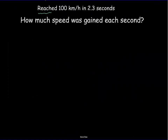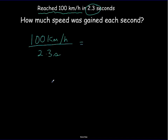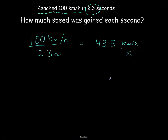The Aerial Atom can reach a speed of 100 kilometers per hour in only 2.3 seconds. We might ask: how much speed was it gaining every second? It gained 100 kilometers per hour of speed in 2.3 seconds. Dividing that out, we get approximately 43.5 kilometers per hour of speed gained every second. This is what we call acceleration.